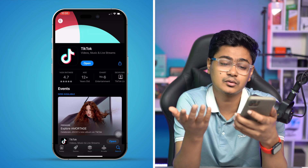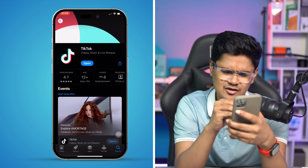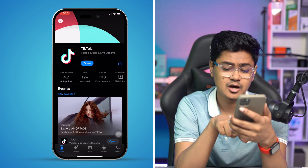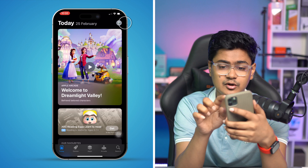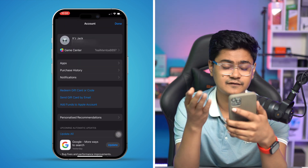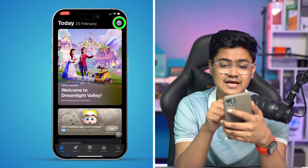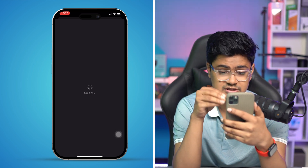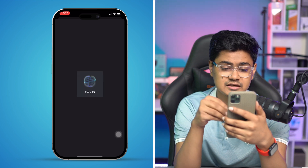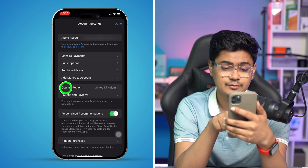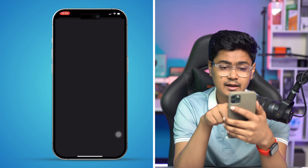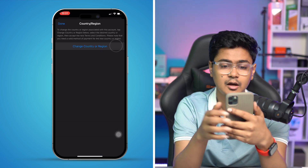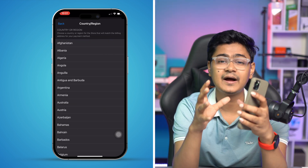If the application is banned in your region, here's what to do — this works for any banned application. Open the App Store, tap on your profile picture, tap on your Apple ID at the top of the screen, wait a moment for it to load, then tap on Country and Region.